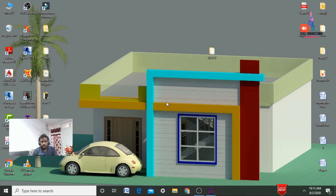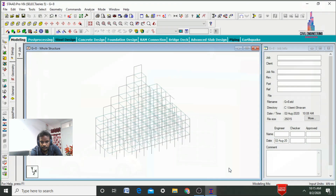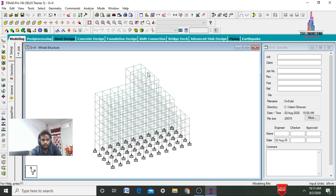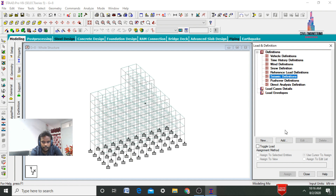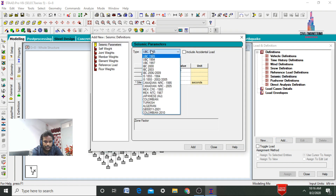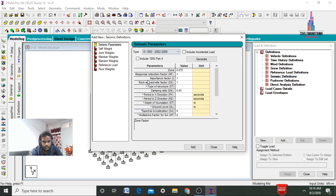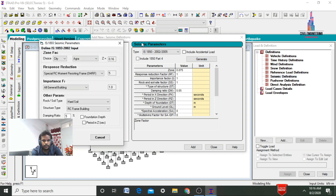In this video I will explain the designing details. First I will show you the modeling — this is my G+8 story model building. After the modeling process is done, we need to apply the load cases. For this building structure, I am assuming load cases consisting of dead load, live load, seismic load, and wind load. Initially we need to define the seismic load and wind load. Select the seismic definitions, click on Add, select type IS 1893 2002, and click Generate. Here we need to select the seismic zone, response reduction value, importance factor, and soil condition.